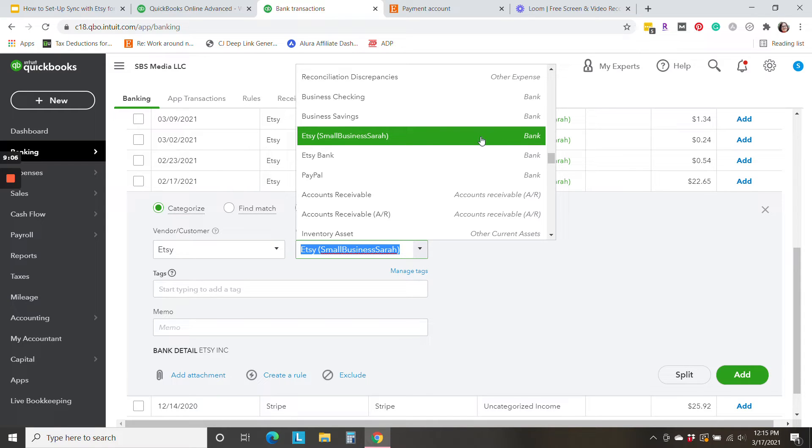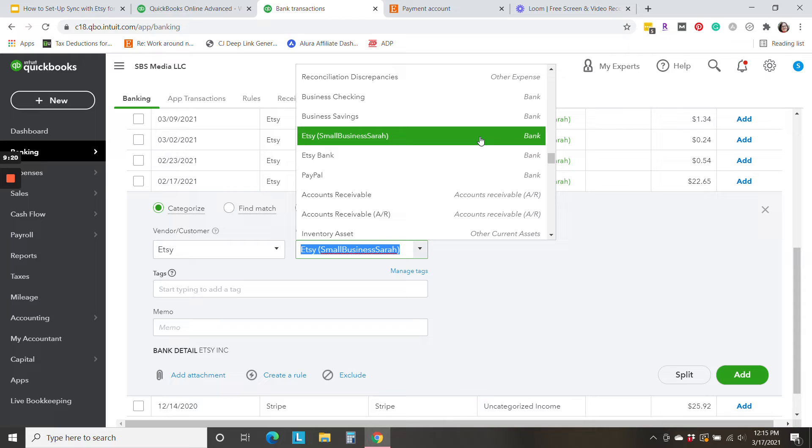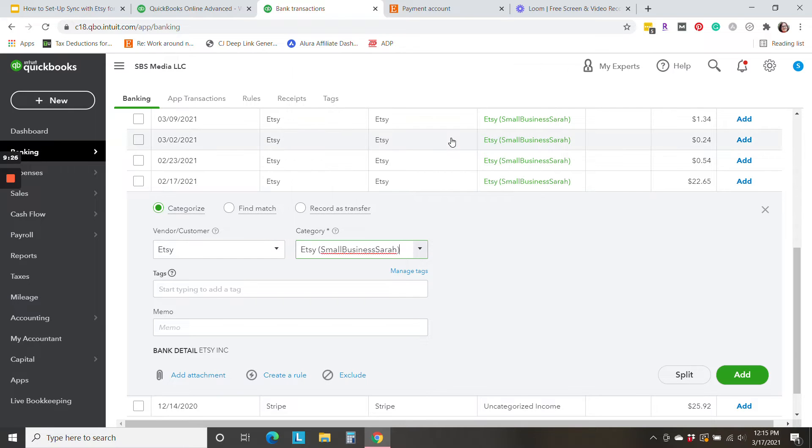If you are familiar at all with my method of Etsy bookkeeping, this whole system is very similar to how I was doing things before. It's just in real time now because of the integration.